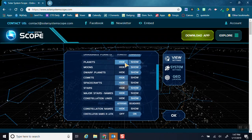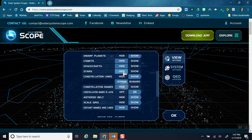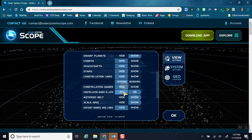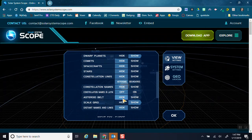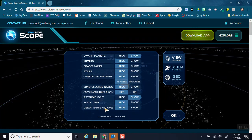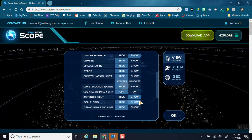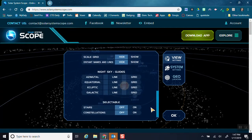I want to show the planets and moons. I can decide if I want to show the dwarf planets or not. I don't really want to show the stars or the constellations, so I can turn those off. I can decide if I want to show the asteroid belt or not. The scale grid is just the lines, kind of like a graph.